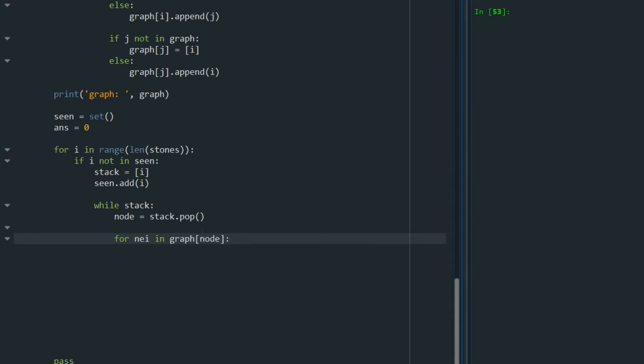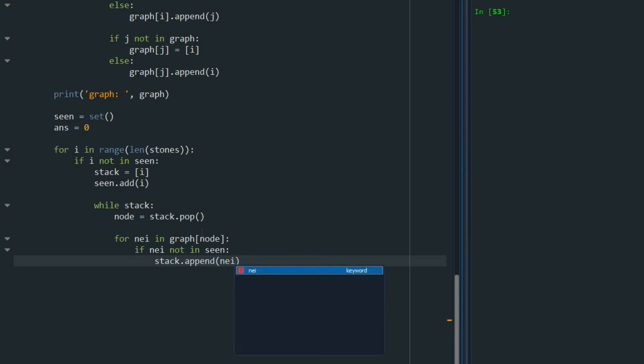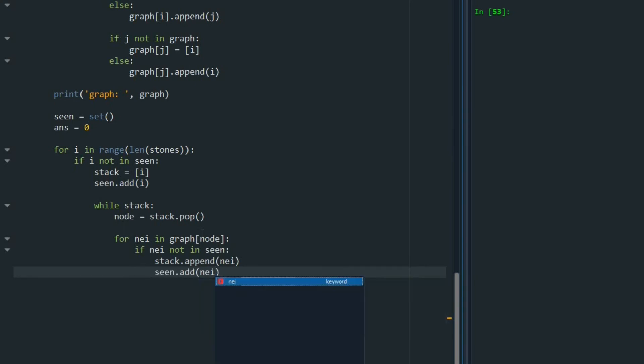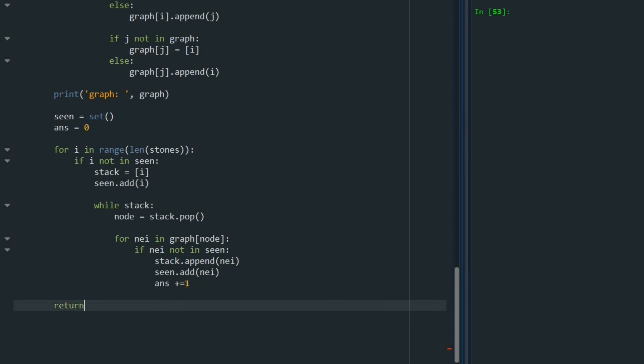For example, graph three, we are going to look at the neighbors for three. And if neighboring node not in seen, so I add that to my stack. Stack append. And also, I add that to my seen. When we are going one forward, so in that case, I'm going to update the answer and say, okay, this is one stone that I can remove. Answer plus equals one. Okay. And at the end, I'm going to return answer.